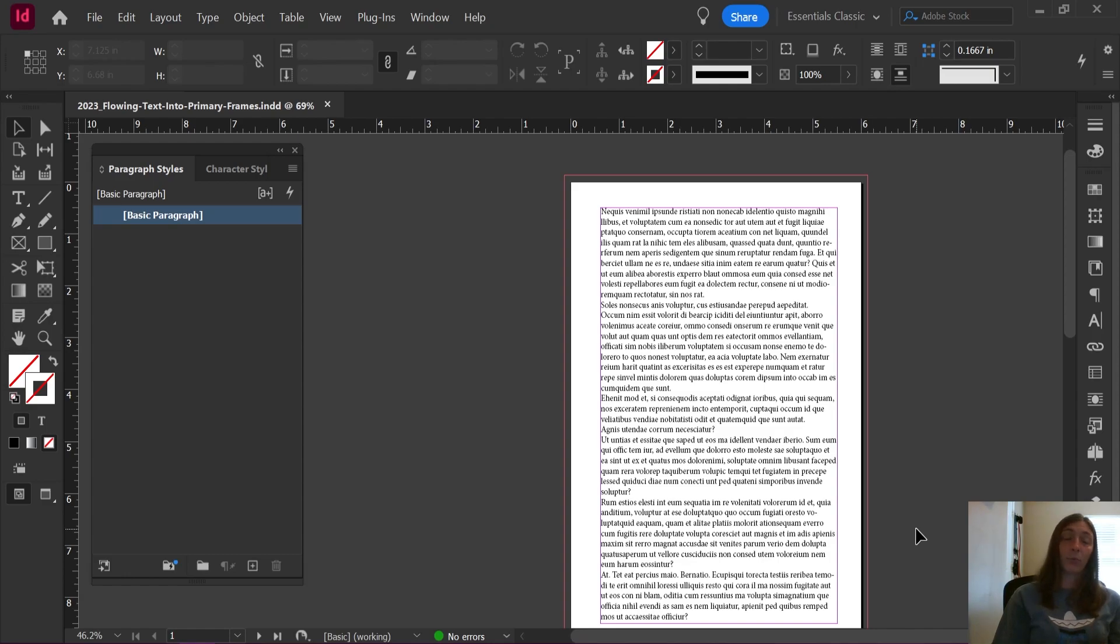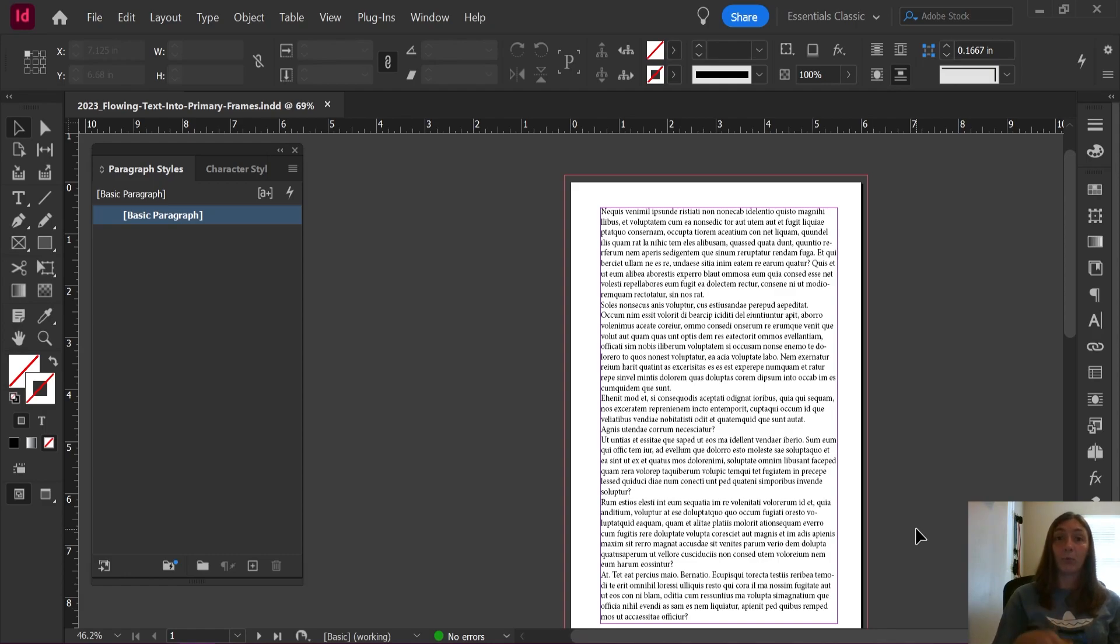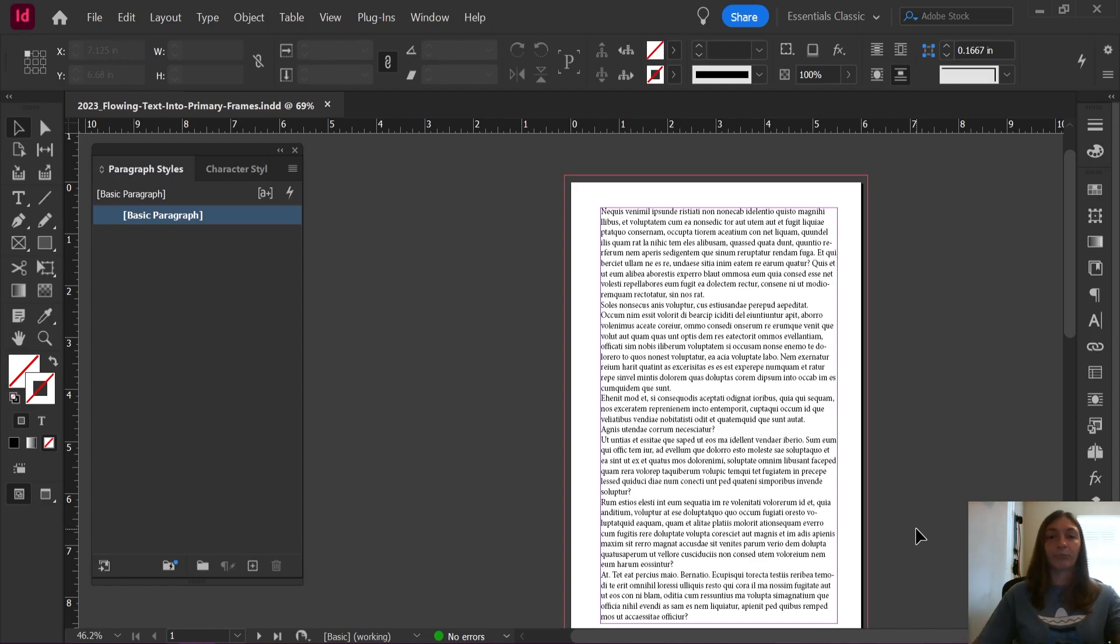This is mainly for if you have a document that is purely text and you are simply trying to move all of that text in regular text boxes into primary text boxes.